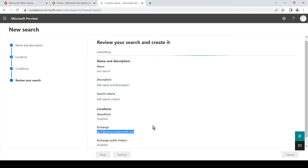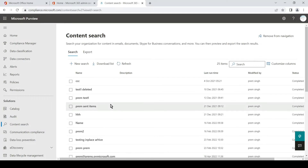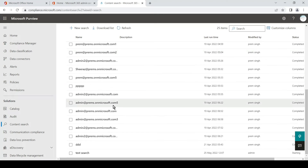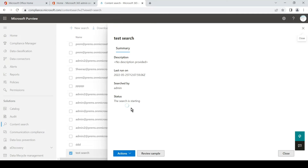Once we hit Submit it will perform a search. It takes around two to five minutes to bring the results depending on the mailbox size. Once we hit Done, we can simply revisit the search which we have created. You should see the search status as 'Starting' here. We'll wait a couple of minutes and then we should be able to export the emails brought to us by the search.